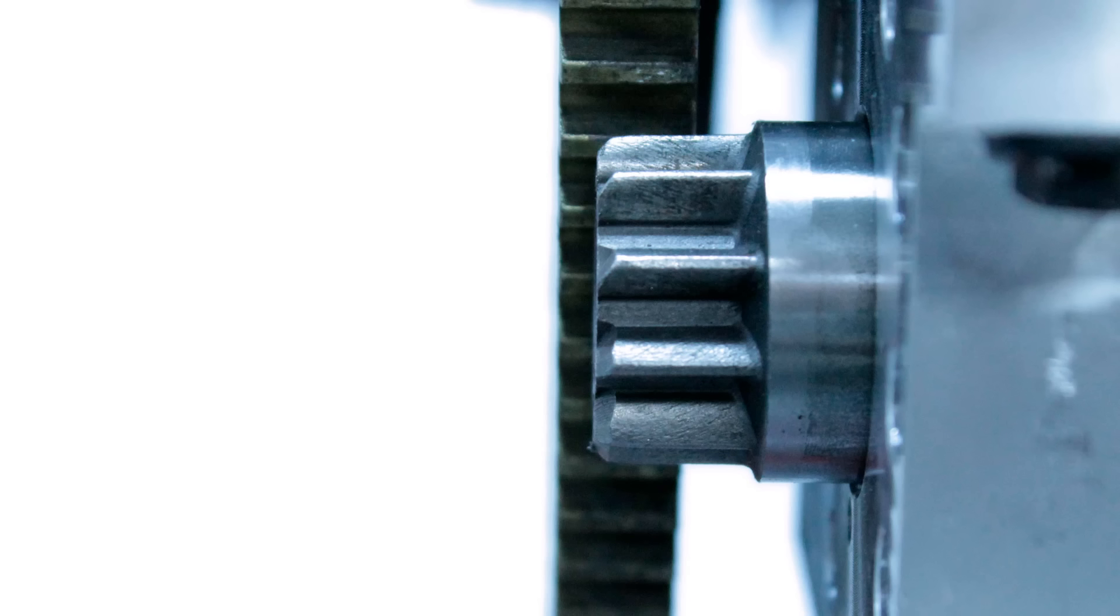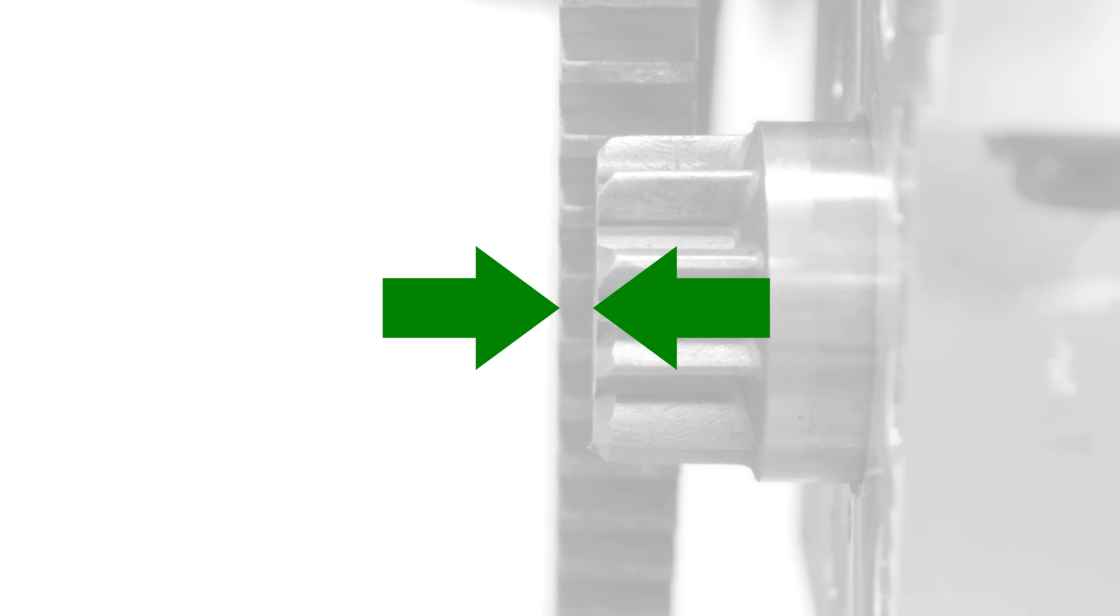When you do get your starter mounted properly, be sure to understand that when your starter gear meshes with the flex plate or flywheel teeth during the start procedure, it likely will not extend far enough into the flywheel to be flush with it on the sides. It will likely only extend about three-quarters of the way into the flywheel teeth. This is normal and it's nothing to worry about.